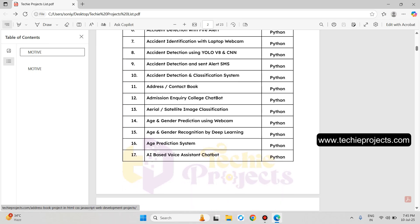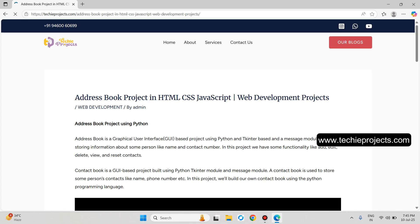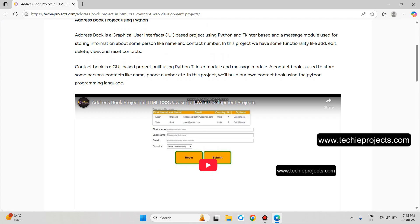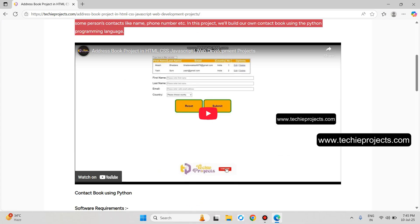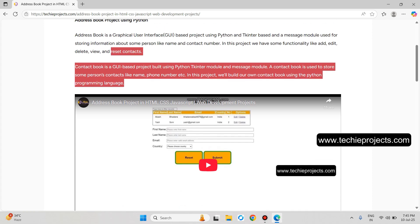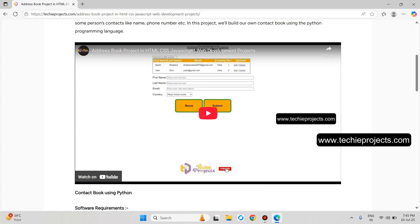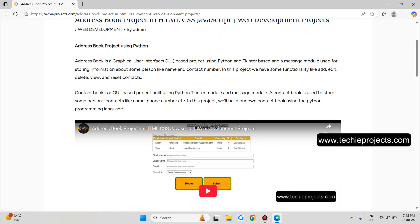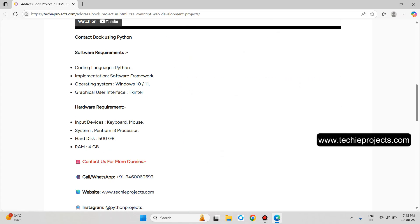Now, the Address and Contact Book project. This will be the description. The user can enter details like first name, last name, email, and country, and it will store the data in a database. If the user wants to fetch data of any person, they can search for it. There are also options for edit and delete buttons. These are the software and hardware requirements.